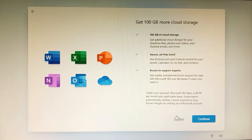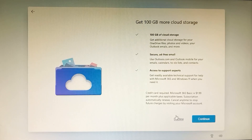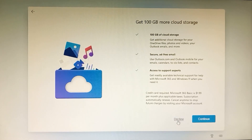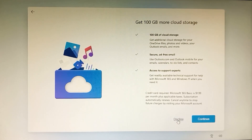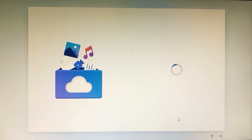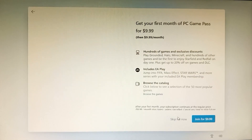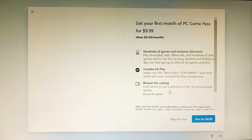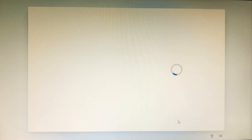I'll decline this option as it's not the focus of this video. We can configure these settings later, so I'll skip for now.